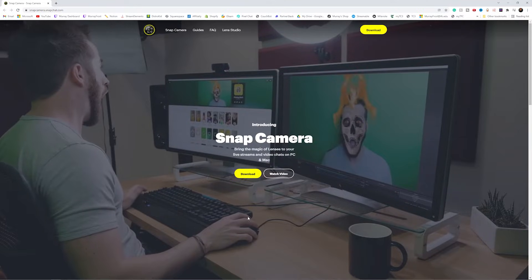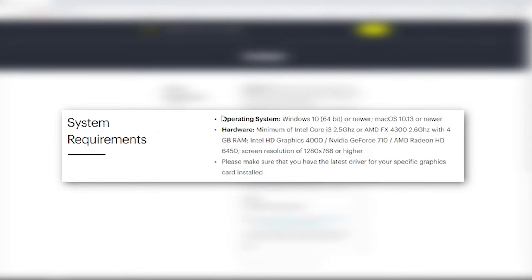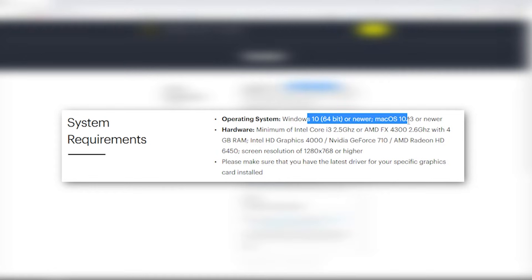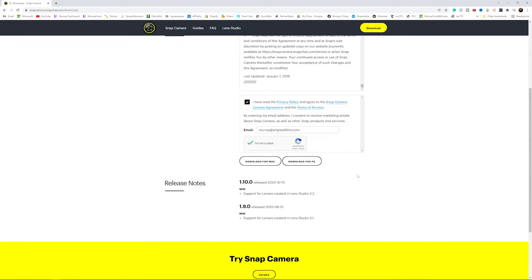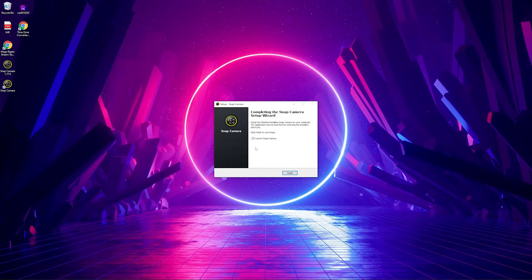The first thing we're going to do is click the download button. Remember, we have some system requirements: at least an i3 at 2.5 GHz or better, or an AMD FX 4300 at 2.6 GHz with four gigabytes of RAM. If you have anything better than that, this will work just fine. It's also compatible with Windows 10 or Mac, so it doesn't matter what operating system you have. Once you agree, enter your email, confirm you're not a robot, and download it for PC. Once it's downloaded, click it and install it like any other program, then launch the Snap Camera app.